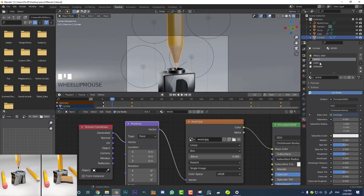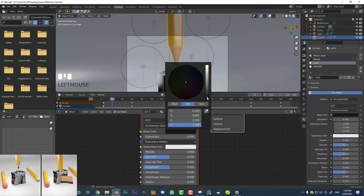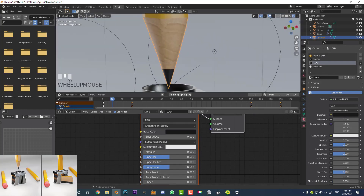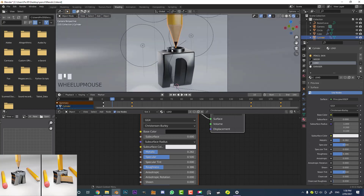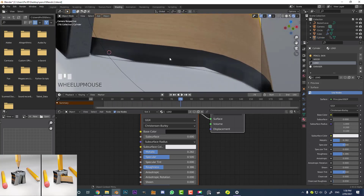Select the lead material and make it darker, then bring down the roughness a little bit and make it look slightly metallic. Drag through the animation to see what the shaving looks like when it comes out. The shaving looks too perfect here, so we're going to break it up a little bit.